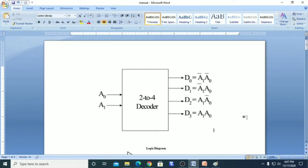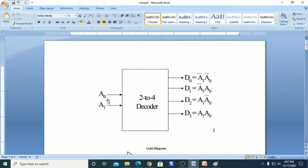First we need to know what is a decoder and how it works. In a 2-to-4 decoder we have two inputs and four outputs, as shown in the diagram. A0 and A1 are the inputs. If both inputs are 0 and 0, we will get the output at D0 as 1.